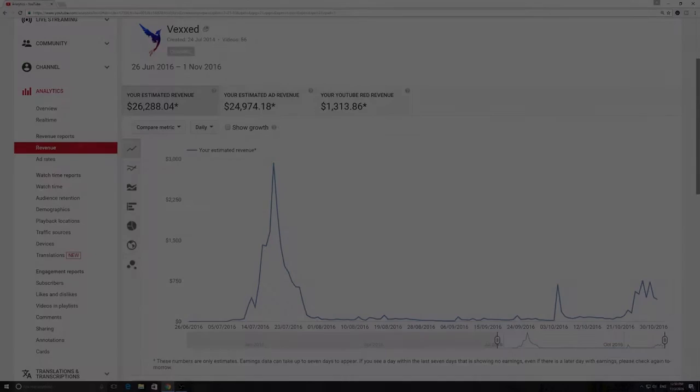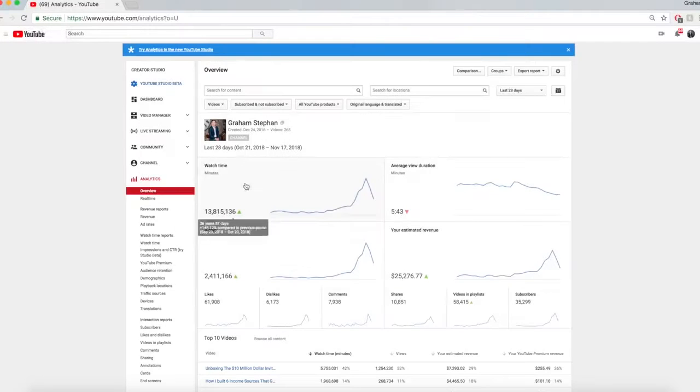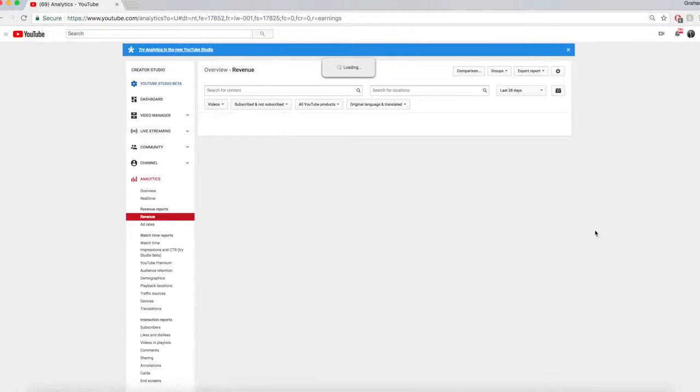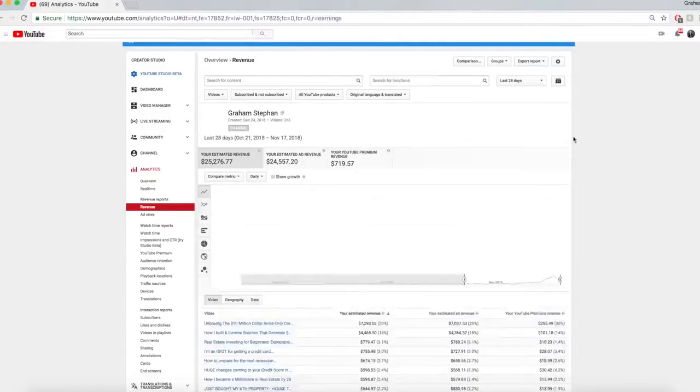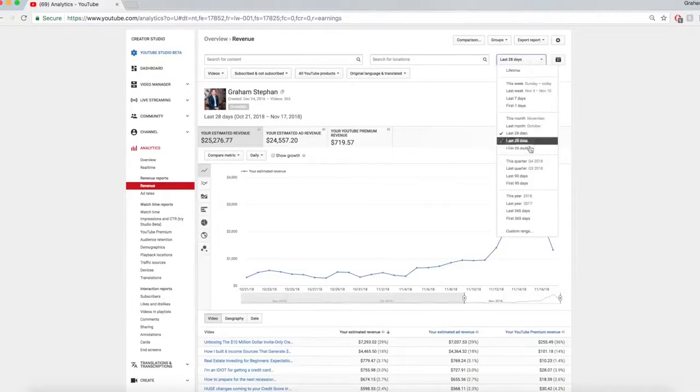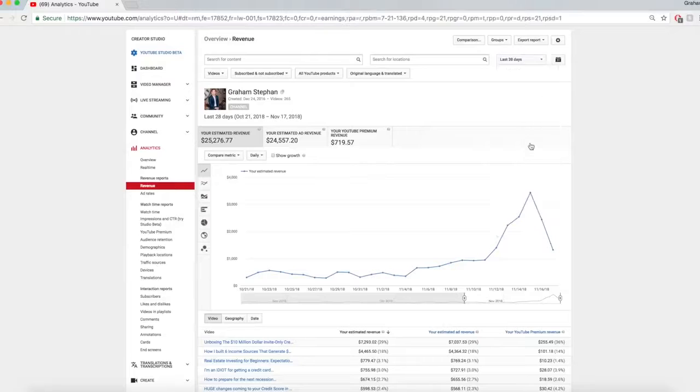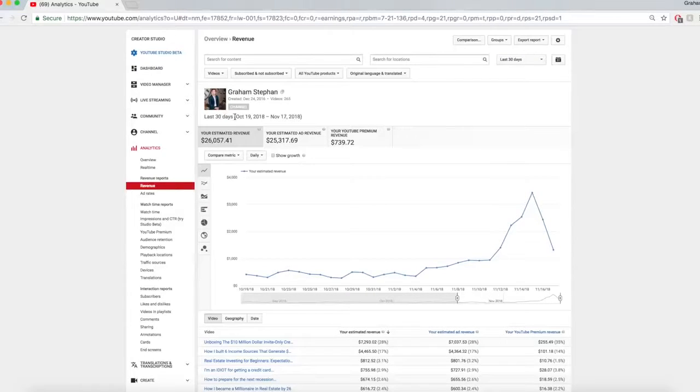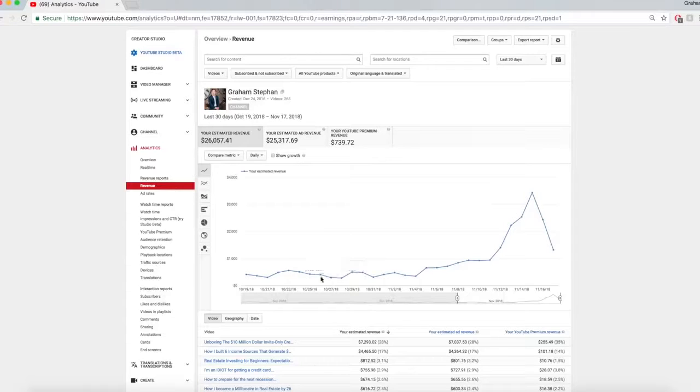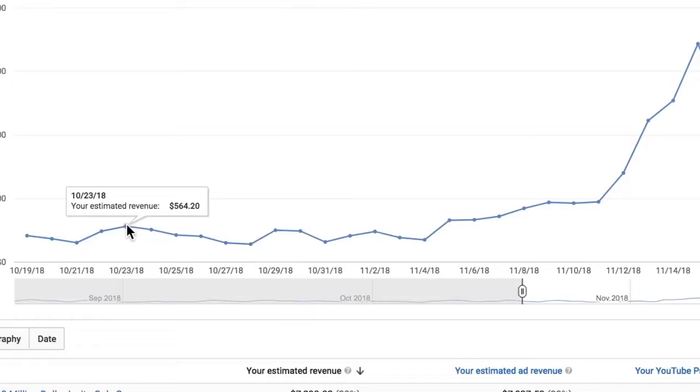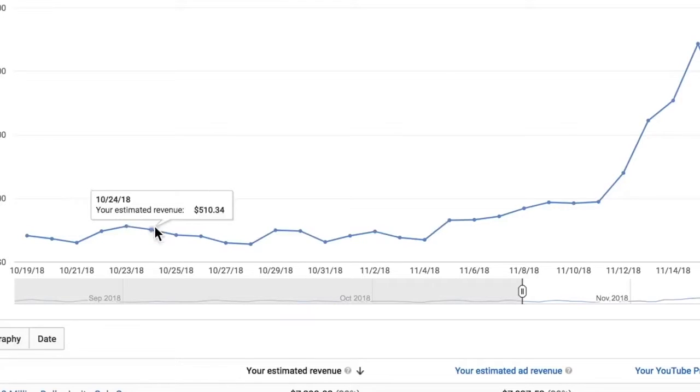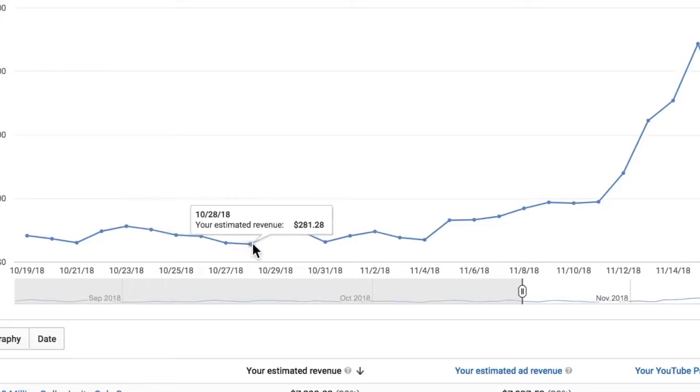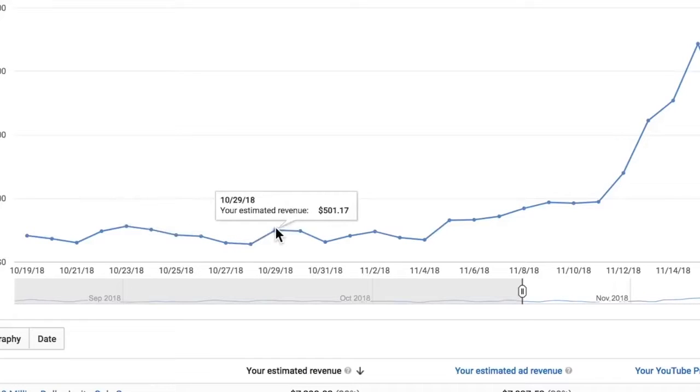That's basically it. I've earned $26,000 - $24,000 from ad revenue and $1,300 from YouTube reviews. Let's go over to revenue. You can see over the last 28 days, we'll do the last 30 so you can see the full month. Over the last 30 days from October 19th to November 17th I did about $2,600. The low is about $281, high is about $501.